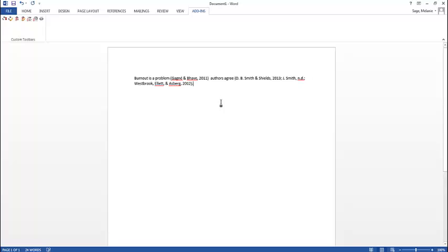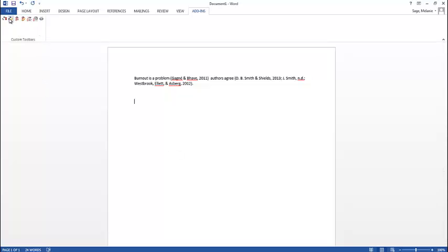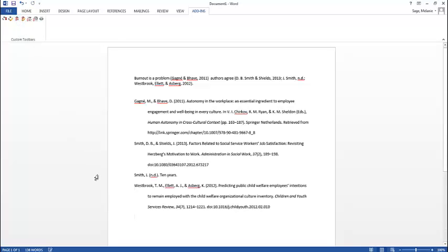So all the information is in there. Now I need a reference page because I cited all my articles and I want Zotero to build me a reference page. So I'm going to come over here and insert bibliography. And it's going to find everything that I cited. And it creates the bibliography for you. So this is pretty cool, right?